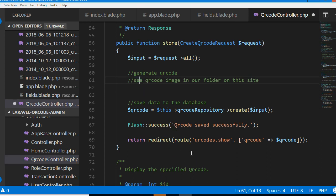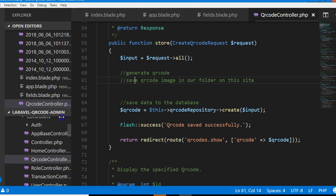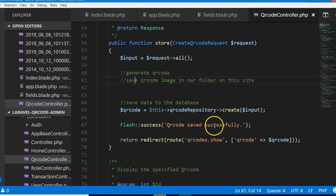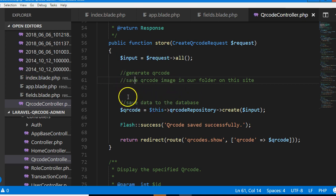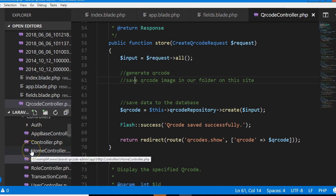Remember what we're trying to achieve. We're trying to save the content of the form that is coming in. We want to create a QR code, save the QR code inside our folder.